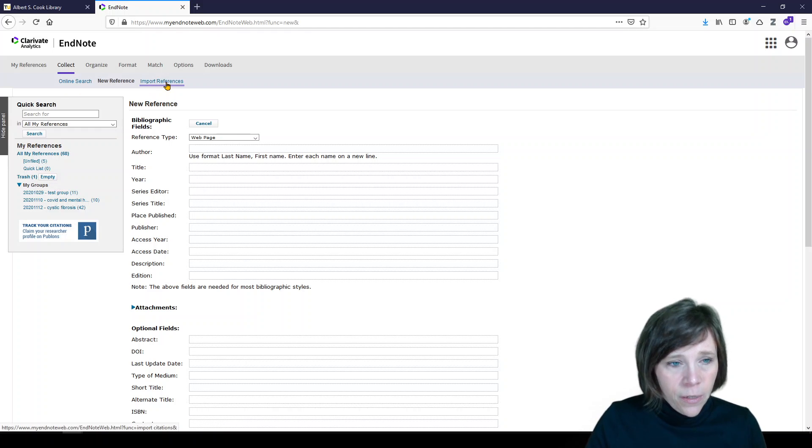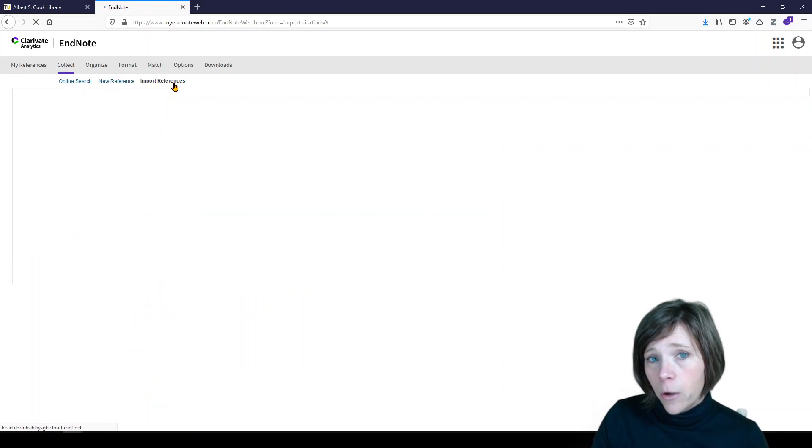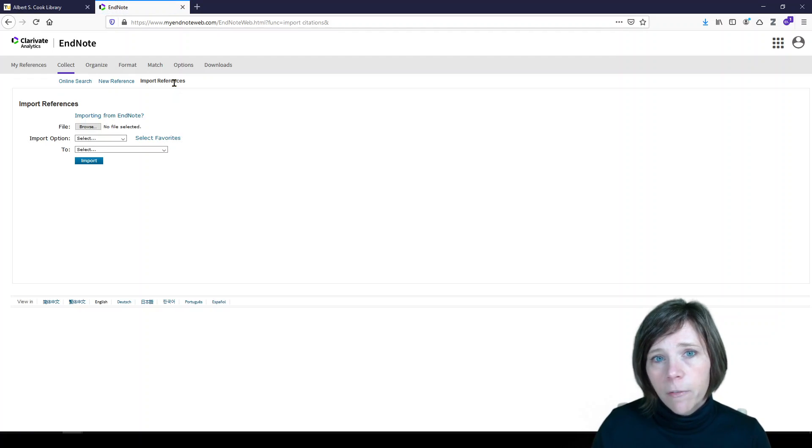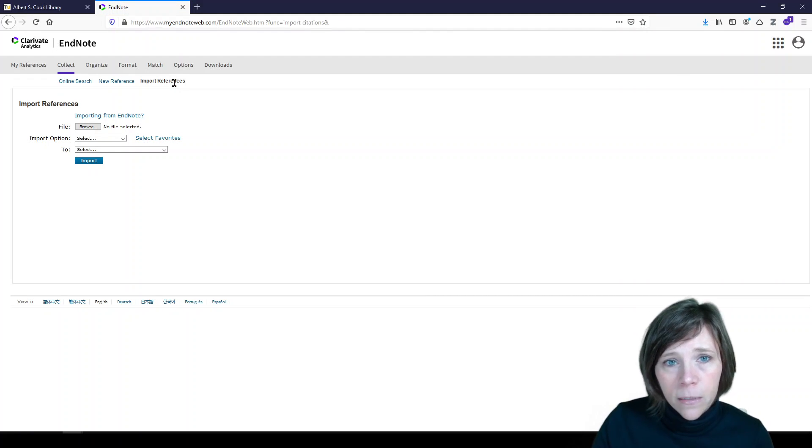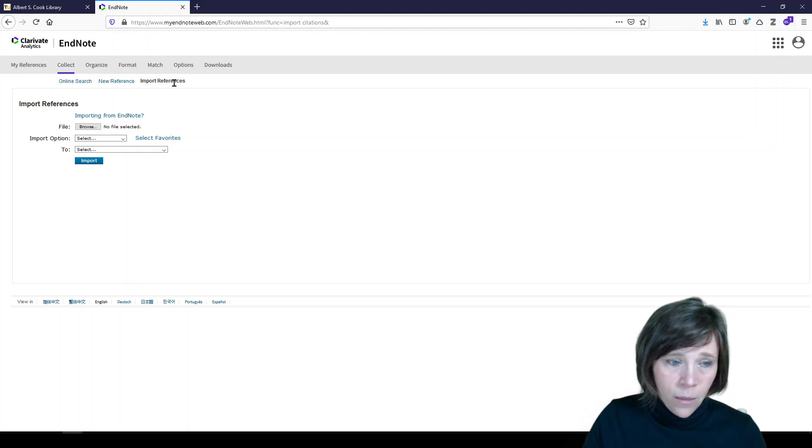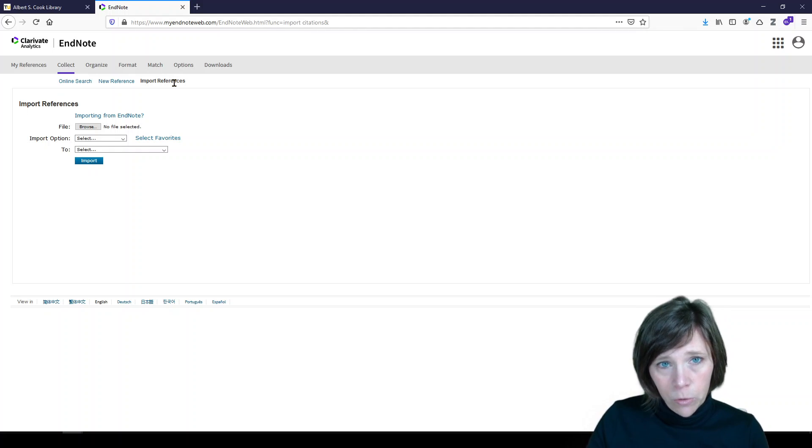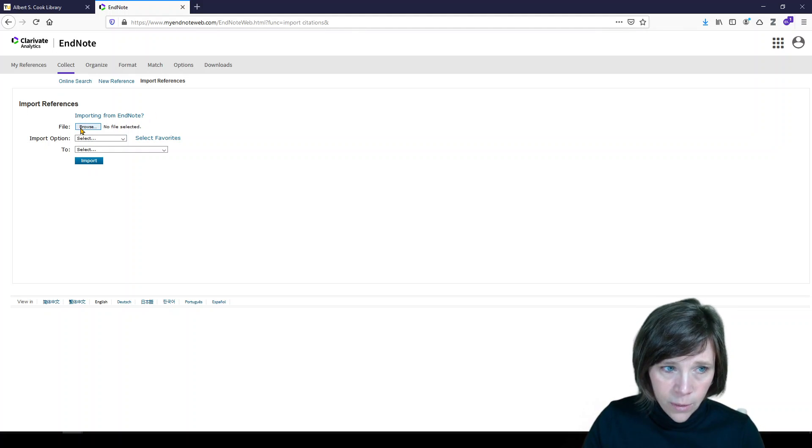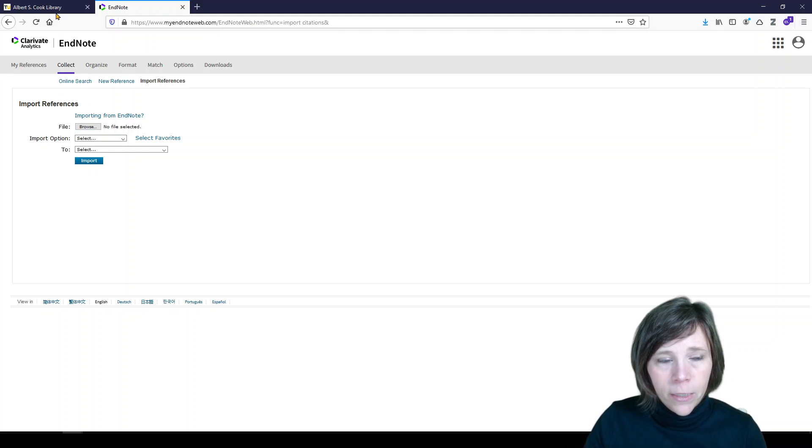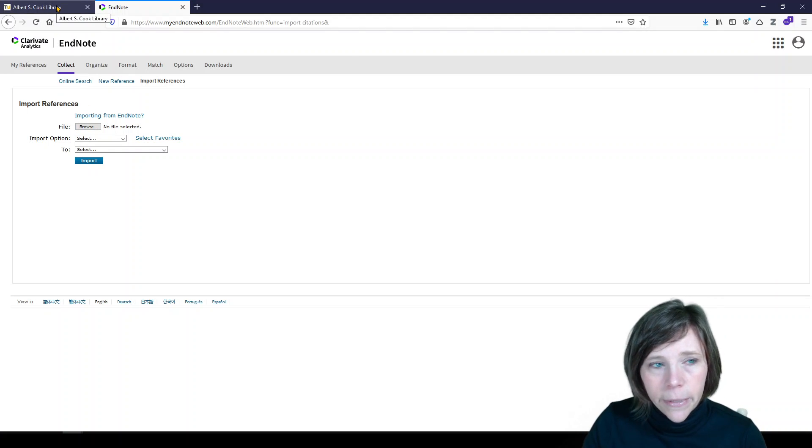And then the third option is import references. And import references, you'll need to go outside of EndNote to collect those references from a database like PubMed, like Scopus or Embase, export them to a file and then import them into EndNote. So let me show you what that looks like. And I'm going to do that through the Cook Library homepage.